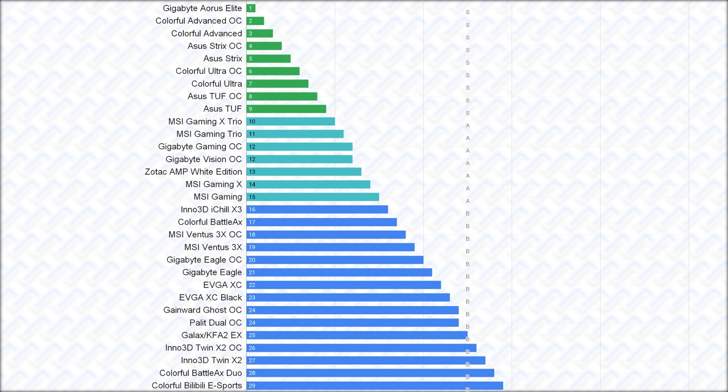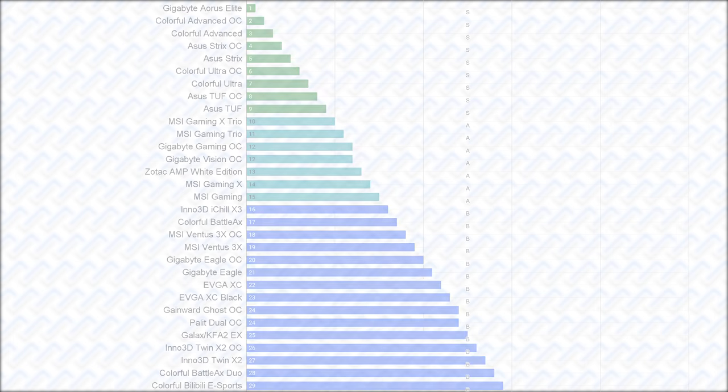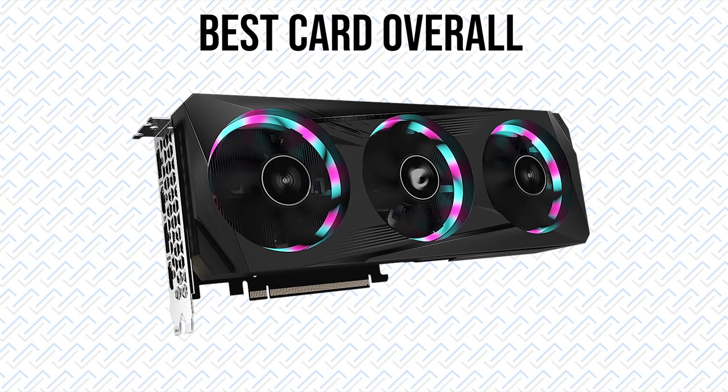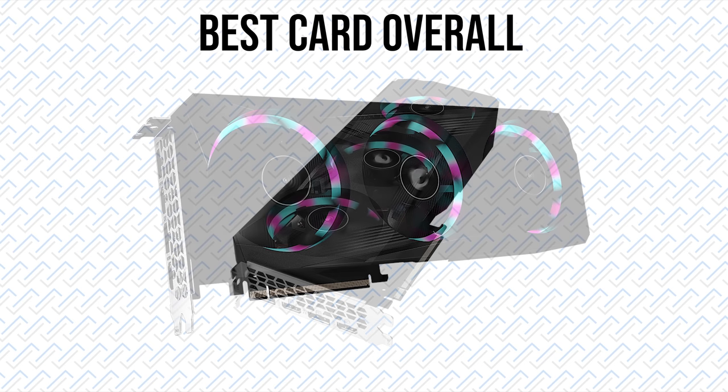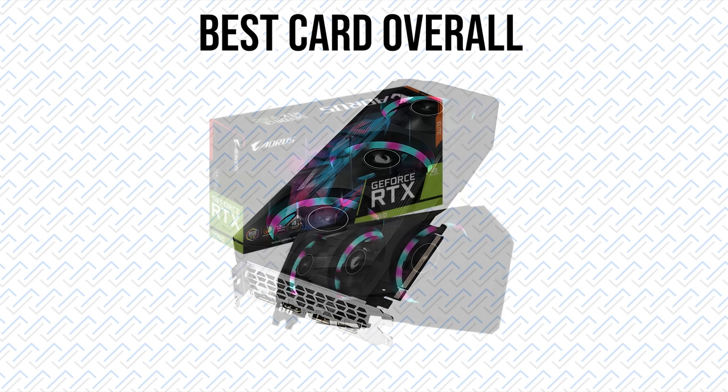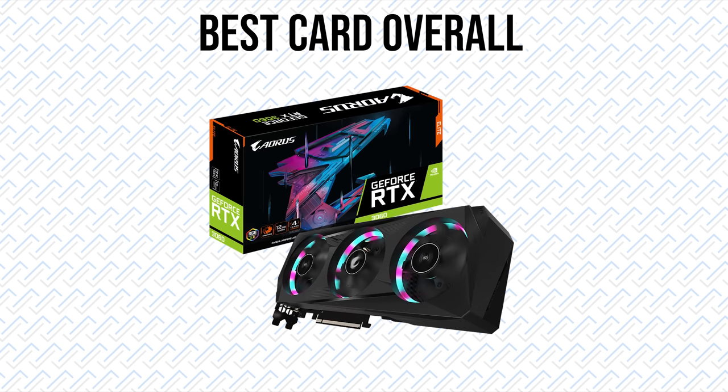And those 180W Palit Dual OC and Gainward Ghost OC cards should still basically perform the same, because 10W extra is not exactly a game changer in terms of performance. So the best card overall is the Gigabyte Aorus Elite, but if you'll do shunt mods and remove the power limits when you overclock, then any of the cards with a VRM at or above 300A and a good triple fan cooler will do just as well.